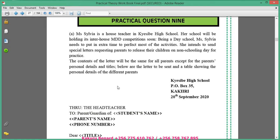Today I'm back with practical question 9 on Microsoft Word Processing, and this is the second version of Mail Merge. In the last tutorial we looked at Mail Merge in the quickest way, and today we are looking at Mail Merge in another way, but all of them will bring us to the same answer.